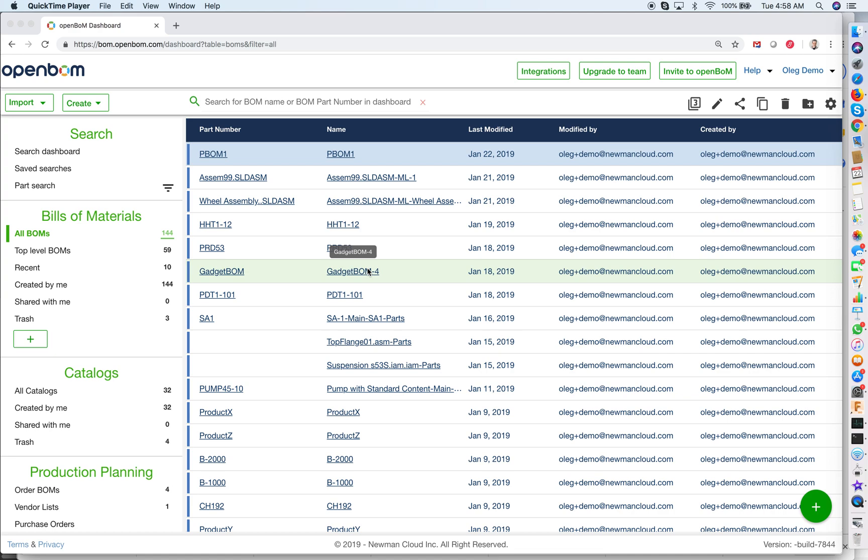Hello, this is Oleg with OpenBOM, and today I want to talk about three fundamental concepts of OpenBOM. When you start working with OpenBOM, those are the three most important things for you to understand, to operate and create bill of materials in an efficient way.